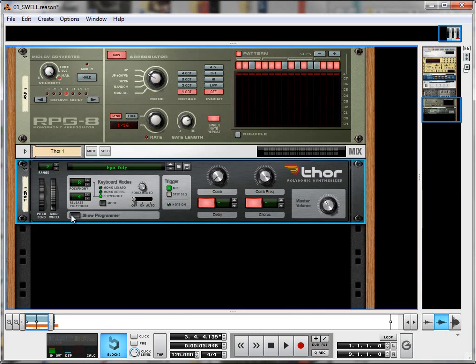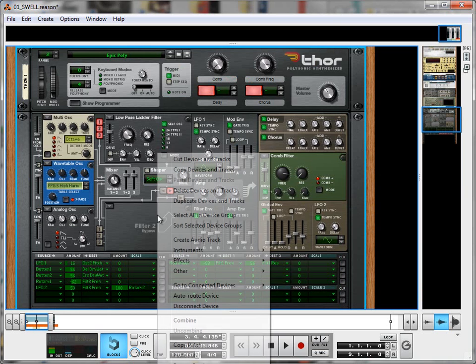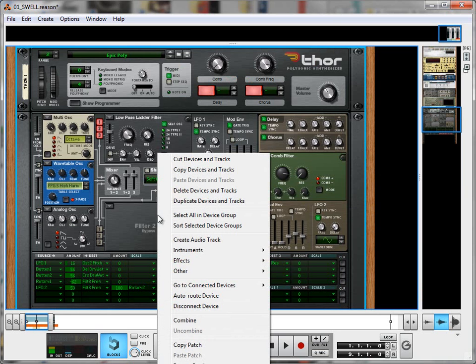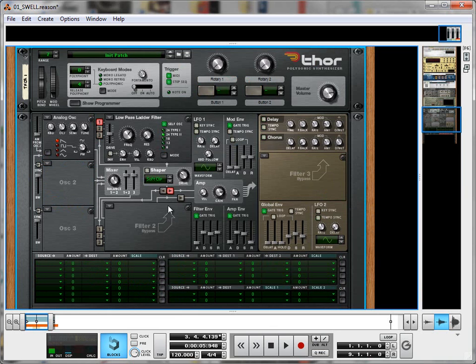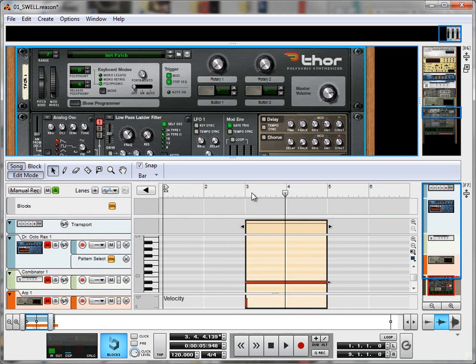And that's the default sound that comes with a Thor. So what I want to do first off is show the programmer, right click and initialize the patch. And what that will do is give us a single analog oscillator, which at the moment sounds like this.